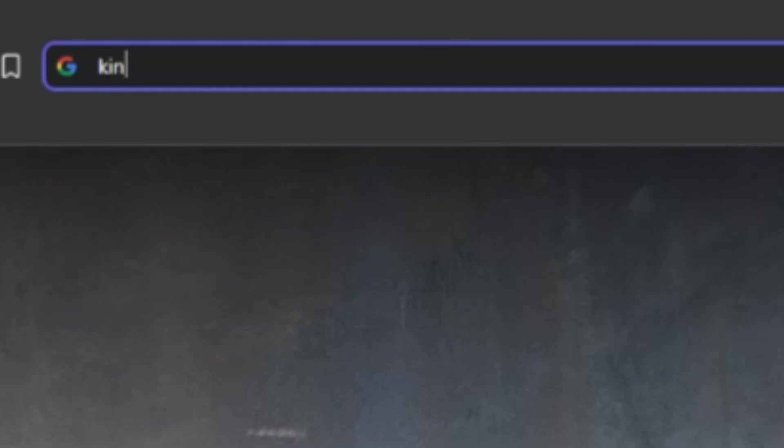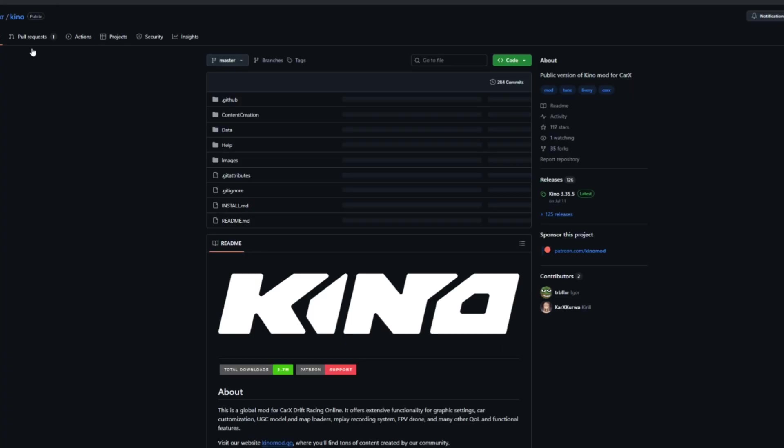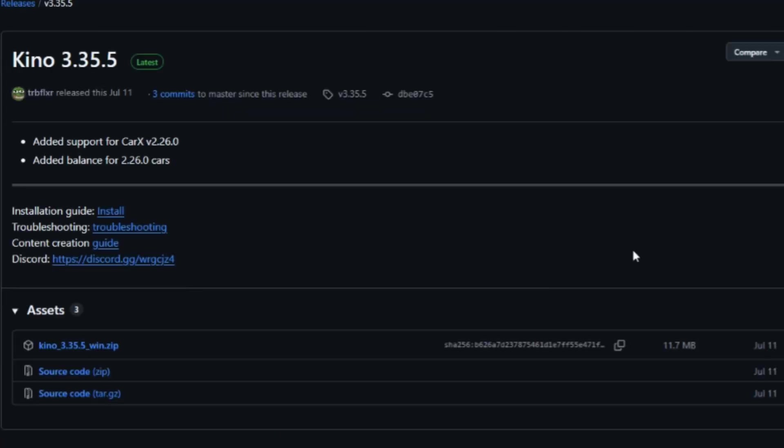From here we're going to open our browser and search Kino mod, or link in the description. It's a GitHub, and we're going to go over to releases on Kino mod. The latest version for me is 3.35.5.